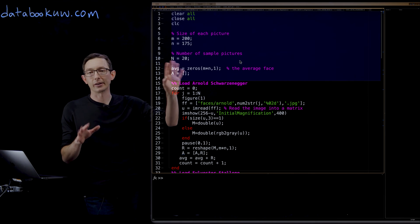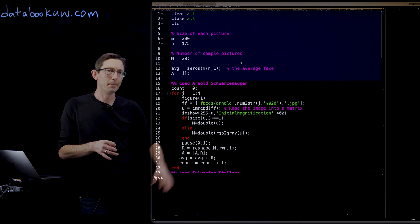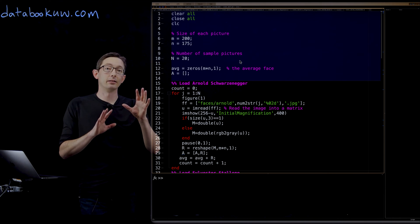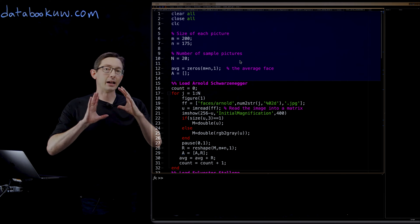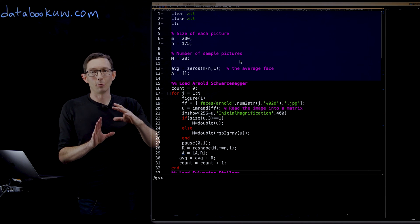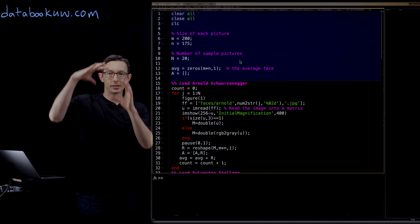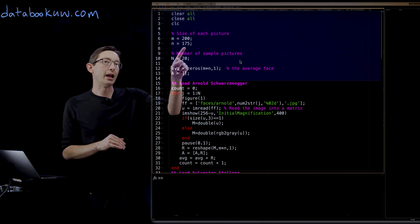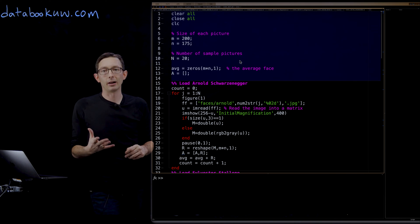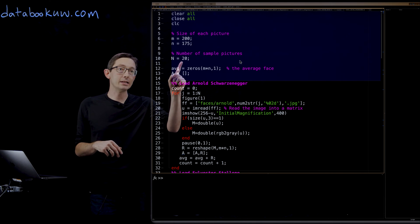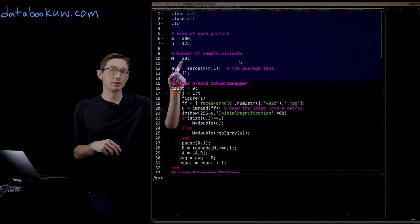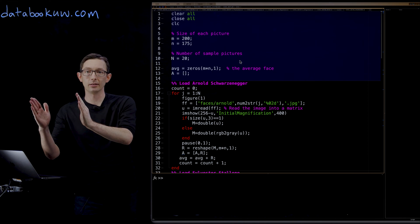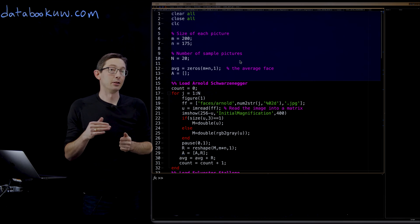The code is pretty simple, very similar to the other eigenface example. I've taken images of these two action heroes online and cropped and roughly aligned them — while watching Terminator — so that their faces are more or less in the same place filling the same box. Each image is 200 by 175 pixels. I have 20 pictures of Arnold and 20 of Stallone, all put into a big A matrix: the first 20 columns are Arnold, the second 20 are Stallone.